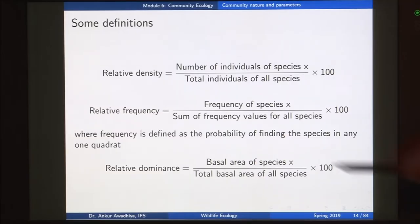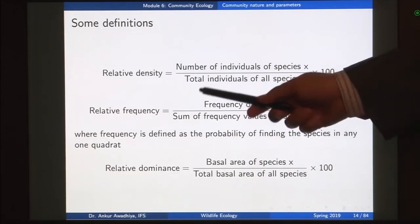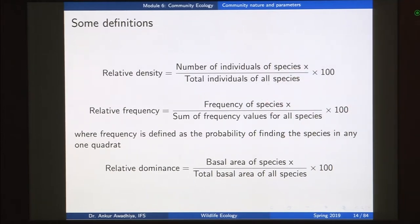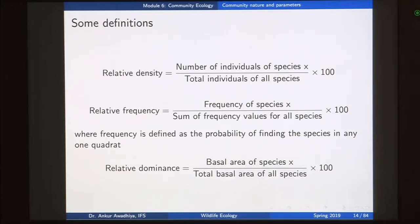We had also defined relative frequency as the frequency of finding a particular species — in this case species x — in any quadrant, divided by the sum of the frequency values of all the different species. We had also defined relative dominance in terms of the basal area of the species; this definition is primarily used for trees, but for herbs or shrubs we can use other definitions of relative dominance.